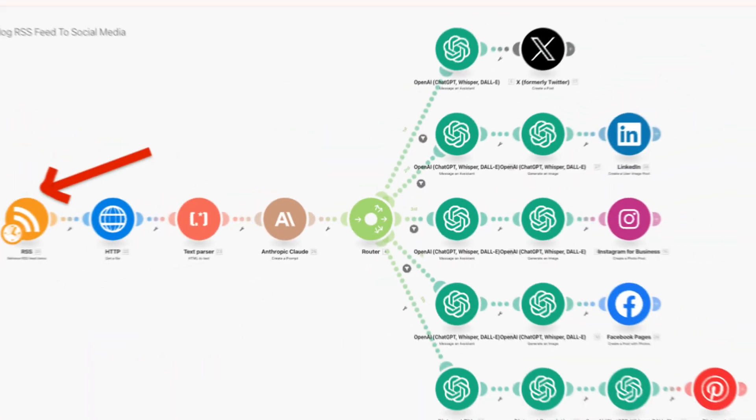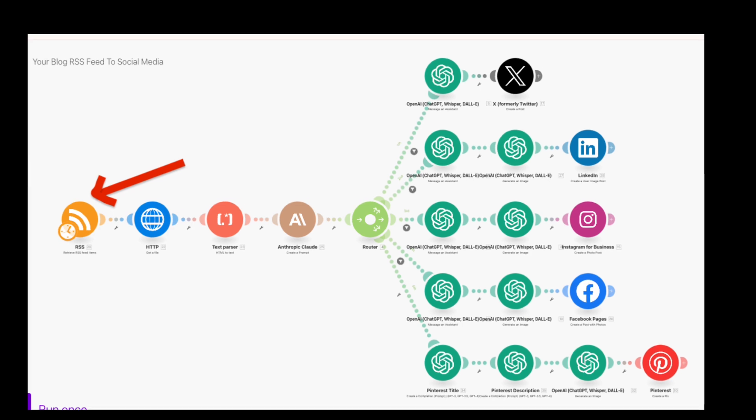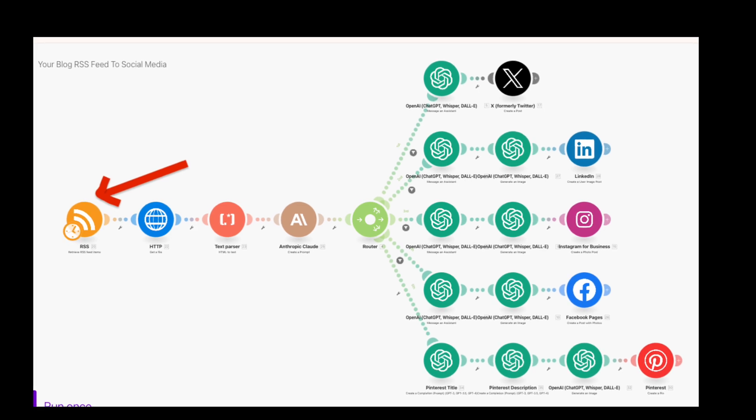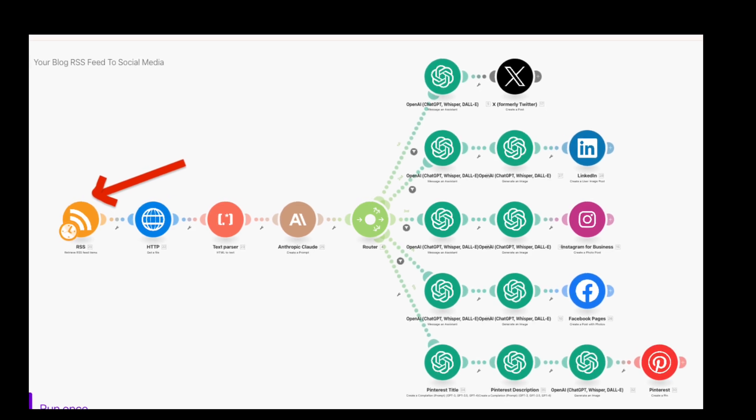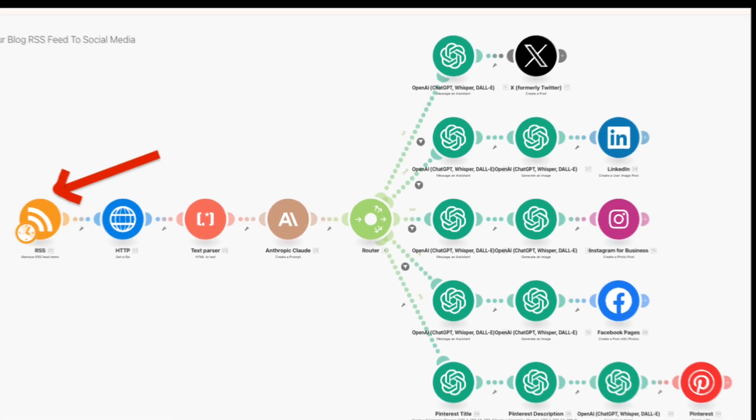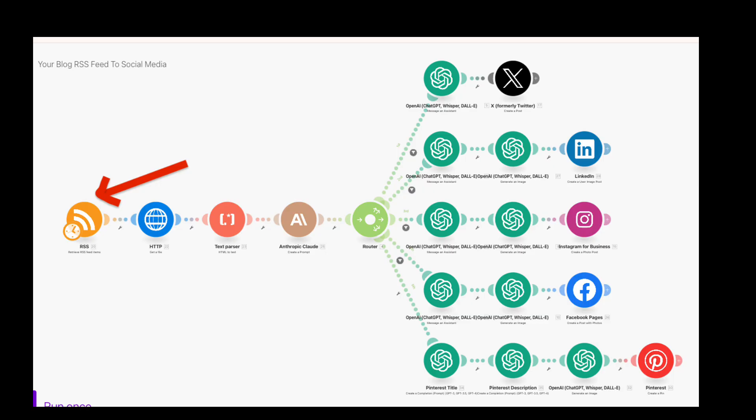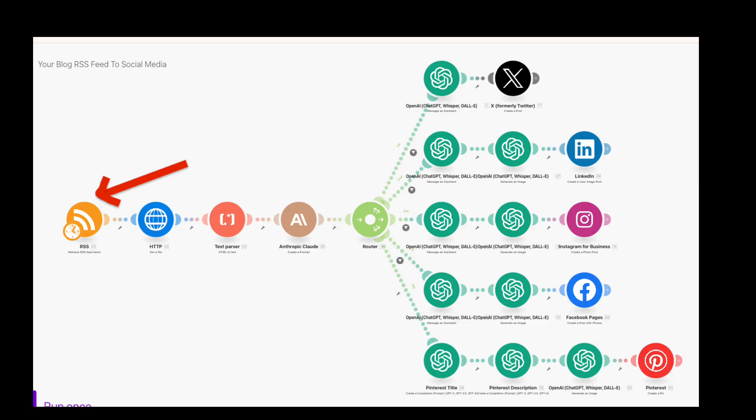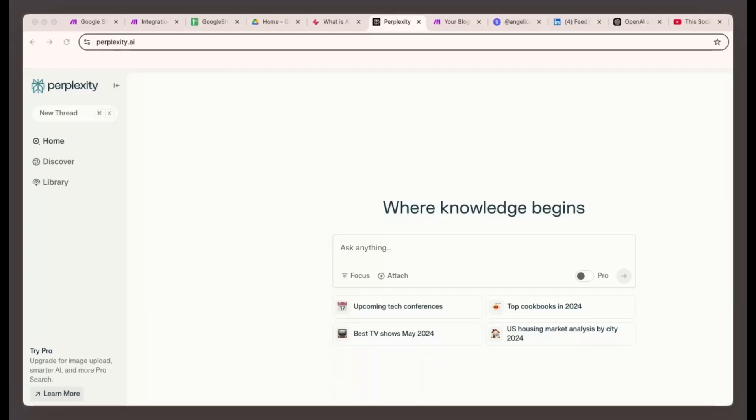Now we have the trigger set up and we're ready to move on. If you'd prefer not to manually update Google Sheets, don't worry. You can use an RSS feed to automate the process. I'll cover that option later, but just know that an RSS feed will automatically pull new content from your blog without any manual input.